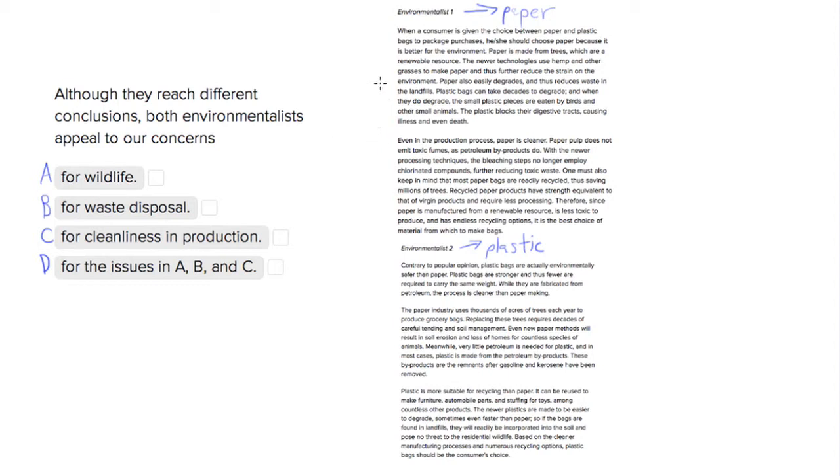The question asks us, even though they both are arguing for different methods, which concern are they both appealing to? How are they going to try to persuade us? Let's look at our choices.